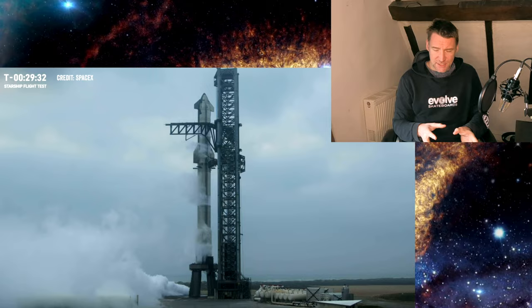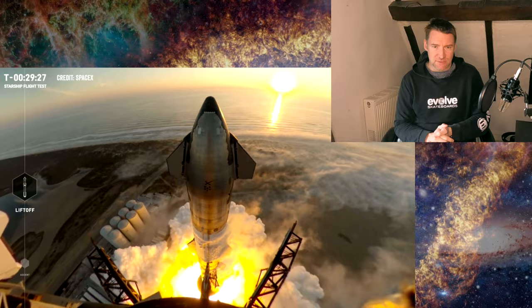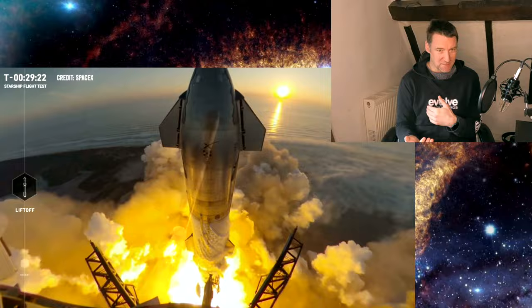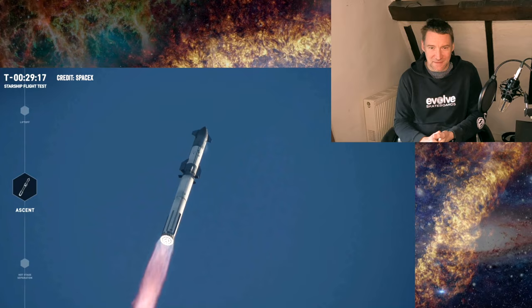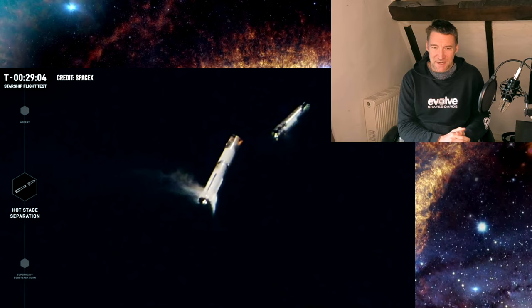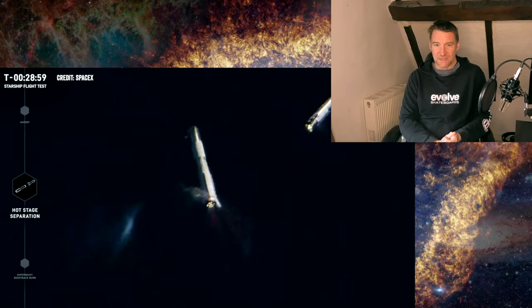They're also going to do an in-orbit propellant transfer as one of the tests they want to do today. It's a little bit of a misnomer because they are transferring propellant but they're doing it from two tanks within the same vehicle. I think they're going to take some from the header tank. It's going to be exciting and what we're obviously looking for here is for them to get further than they did last time. Ideally complete all their test objectives and bring it down in the Indian Ocean. Lots of interesting things going on here today and I am exceedingly excited.